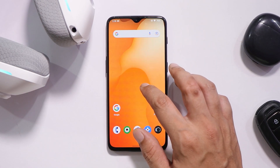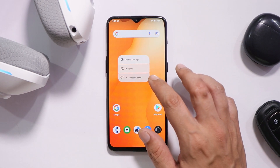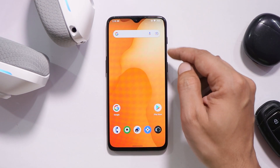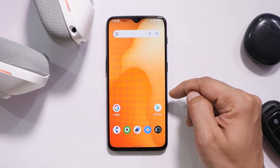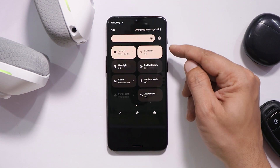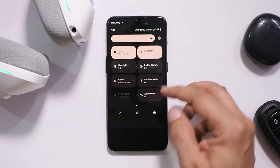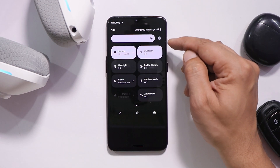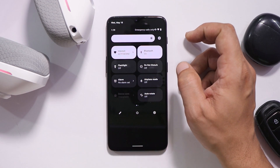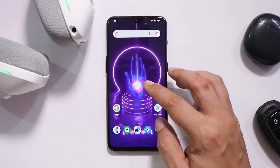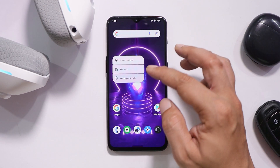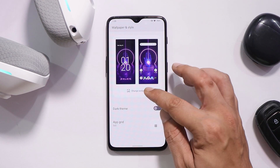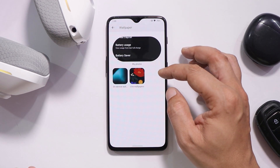One drawback I found on this custom ROM is that Monet isn't that good. If you change the wallpaper — for example, with this orangish wallpaper the colors appear in the wallpaper-based theming — after changing the wallpaper you can see we don't get the exact colors, and we also don't have any option to make changes to the colors.